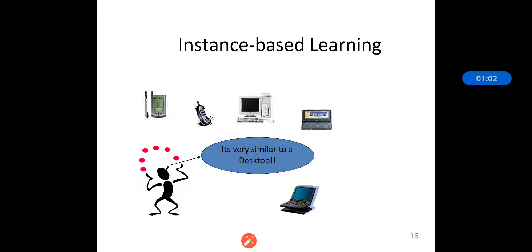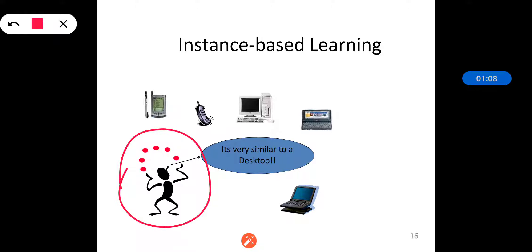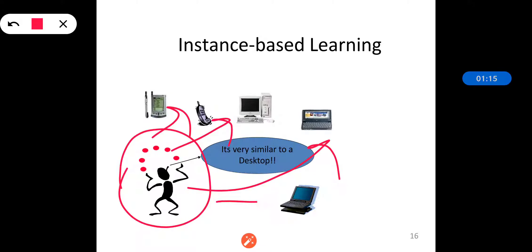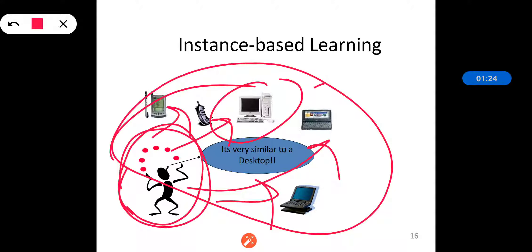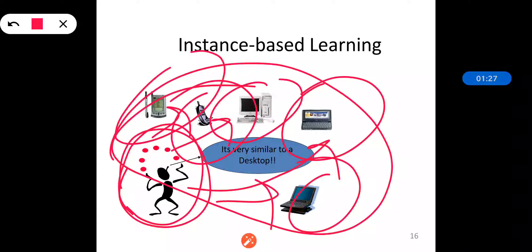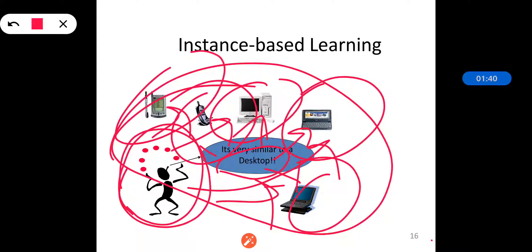This is instance-based learning. A particular person is trying to access various things — he has a phone, a computer, a laptop, a palmtop, everything. This instance-based learning means all of these are similar to a desktop, and they are classified into the desktop class because they share the same features and attributes. So the desktop has all these neighbors: computer, telephone, palmtop, laptop — that is the concept related to KNN.